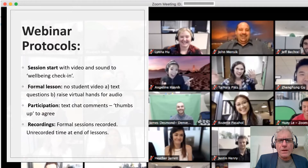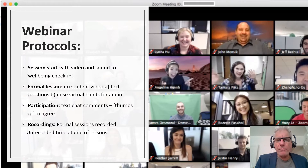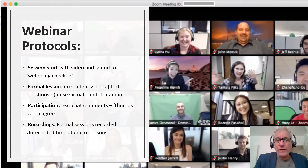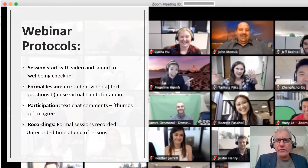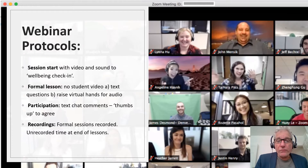My webinars normally start with a wellness check and an informal chat with video and sound. During the lesson we will only use the text chat for questions and answers. Each session will ask for permission to record.